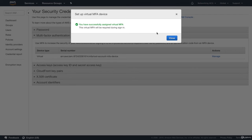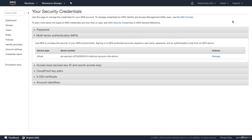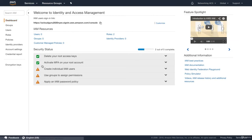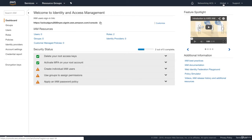It now says you have successfully assigned virtual MFA — the virtual MFA will be required during sign-in. Hit Close, and you'll come back to the landing page. Click on Dashboards and you can now see we've got a new green tick — we've activated MFA on our root account. Just to point out: the region shown here is Global. Whenever you're doing anything inside Identity Access Management, such as creating users or groups, it's on a global basis — not locked down to particular regions.